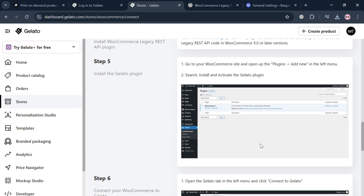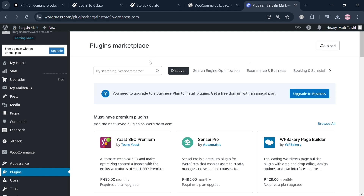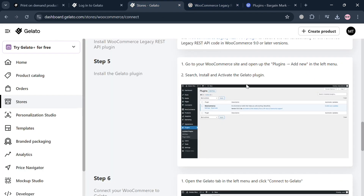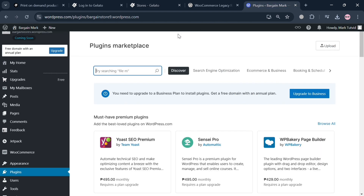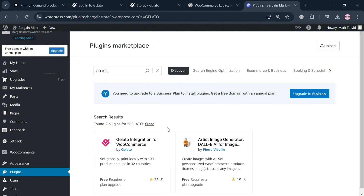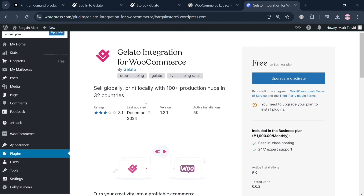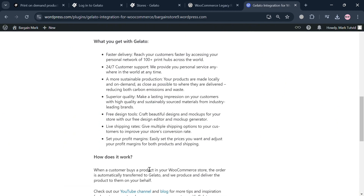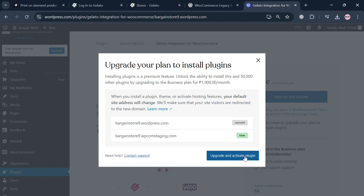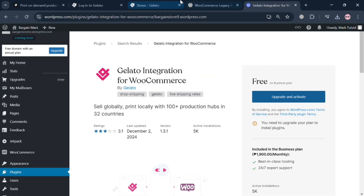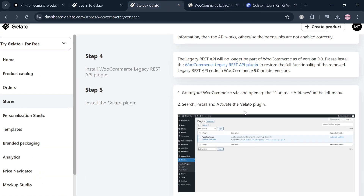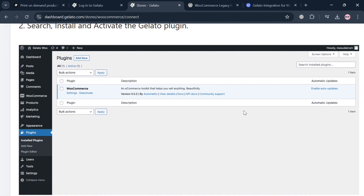Step five is to install the Gelato plugin on your WooCommerce site. Go to your WooCommerce site, open the Plugins section, and search for 'Gelato' in the search bar. Click on 'Gelato Integration for WooCommerce' to view its details and features. Then click 'Upgrade Your Plan to Install Plugin,' as an upgraded account is required to install this plugin. With a free account you cannot install it, but with an upgraded account you can proceed to install Gelato.